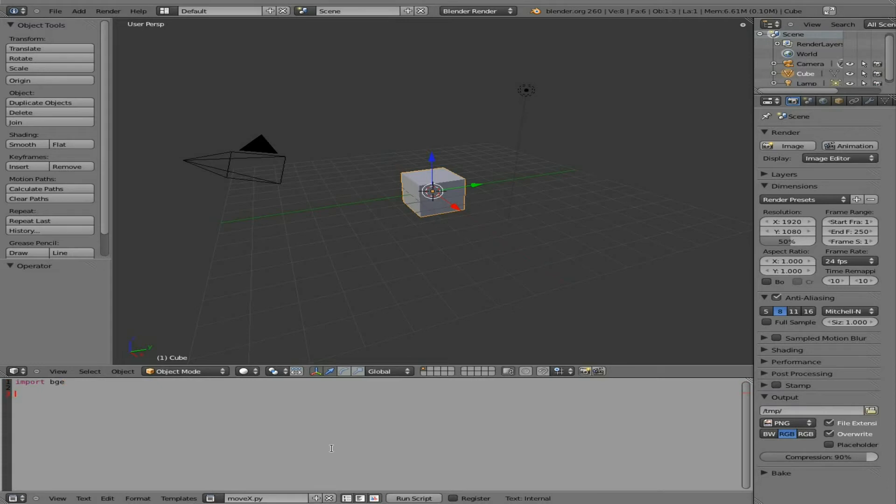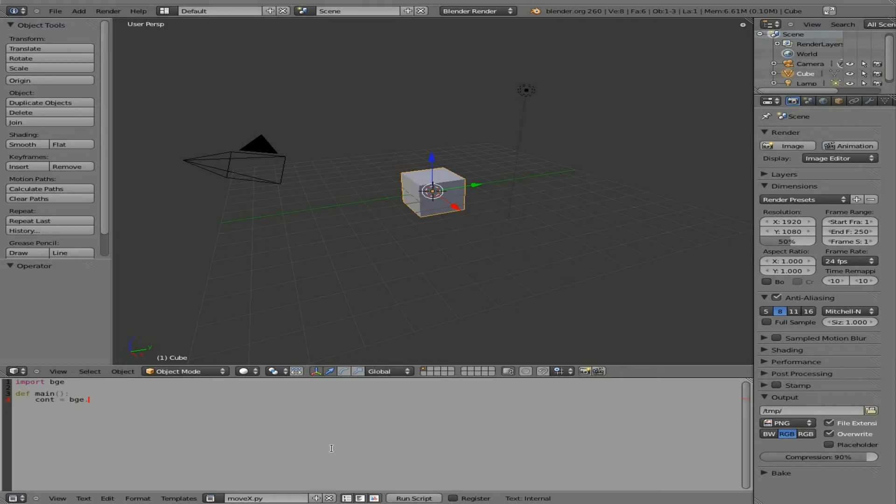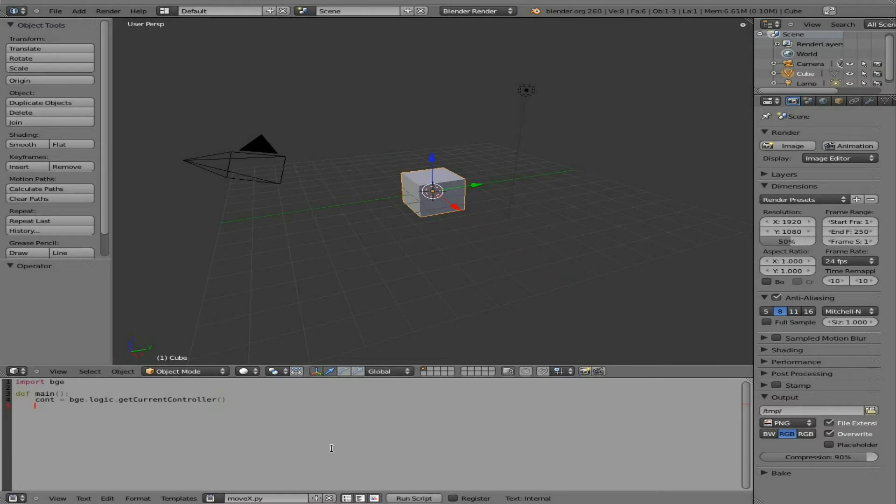Next we're going to make a function. We'll say Define. We'll call it Main. And then I am going to create this function. And we're going to create an object. This object is going to be the controller object. Basically it's an object from the Blender Game Engine. So we're going to say C-O-N-T for controller. We're going to say we're going to use the module Blender Game Engine. From within that we're going to use the logic. And we're going to get the current controller.